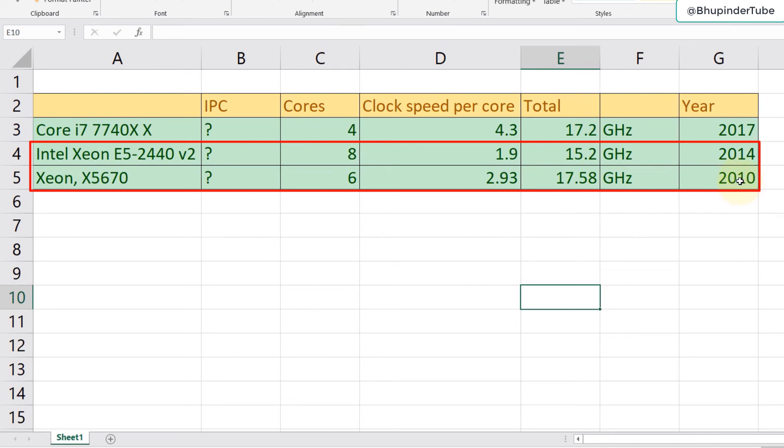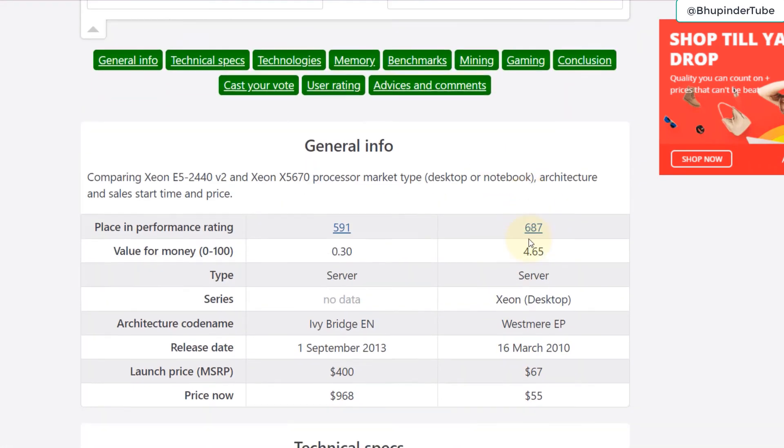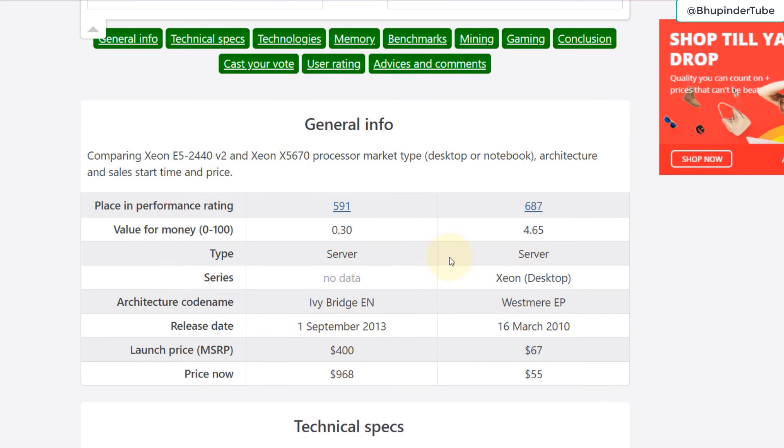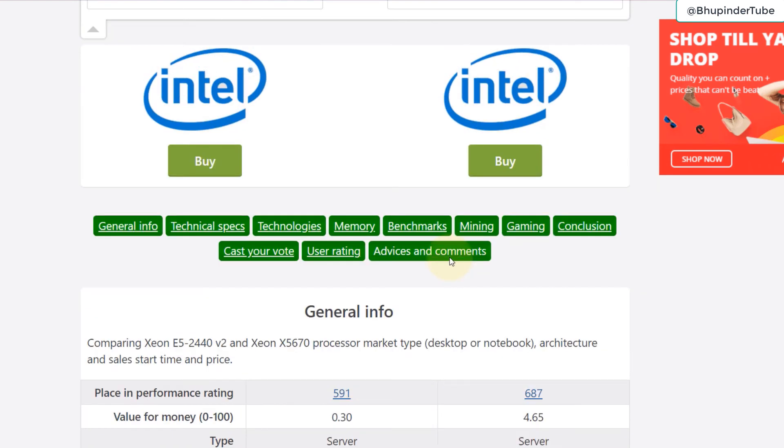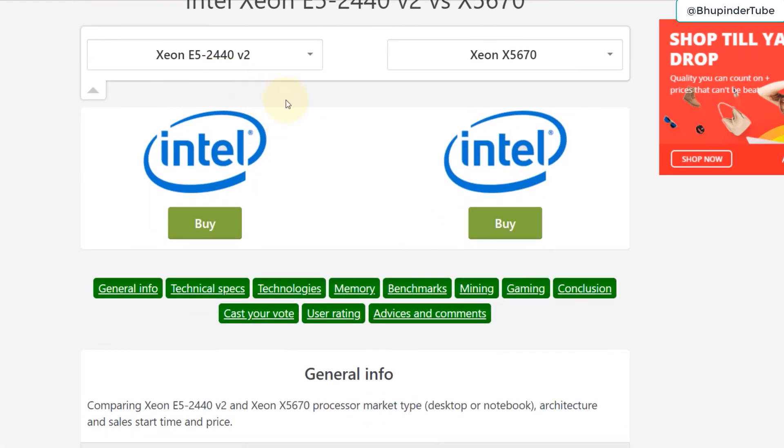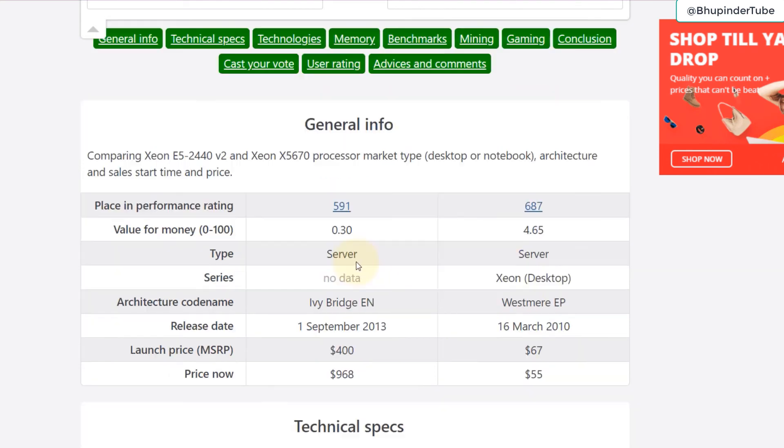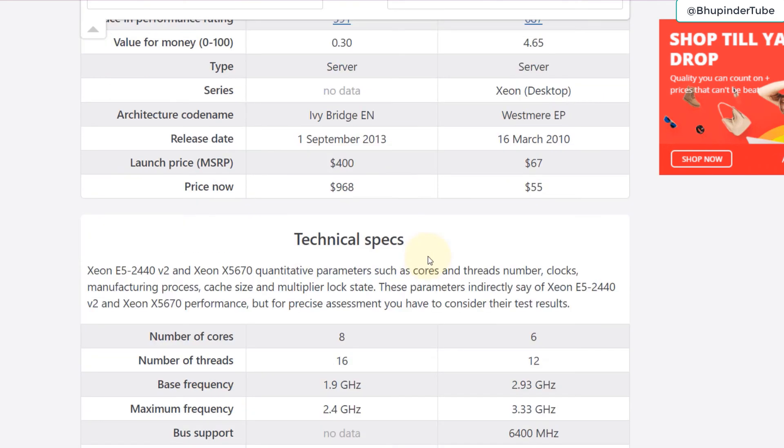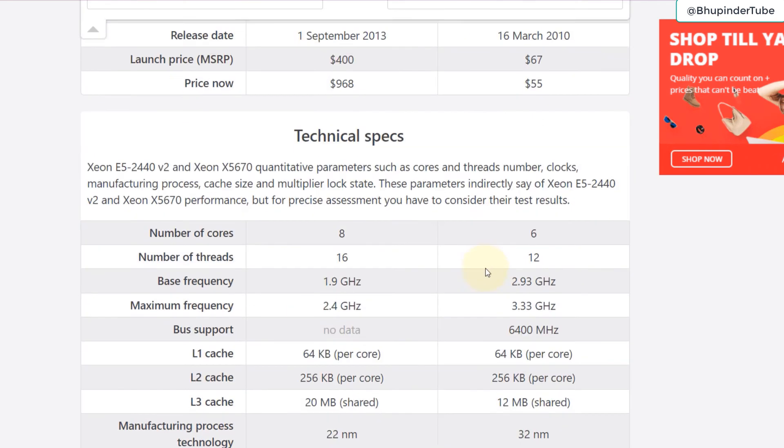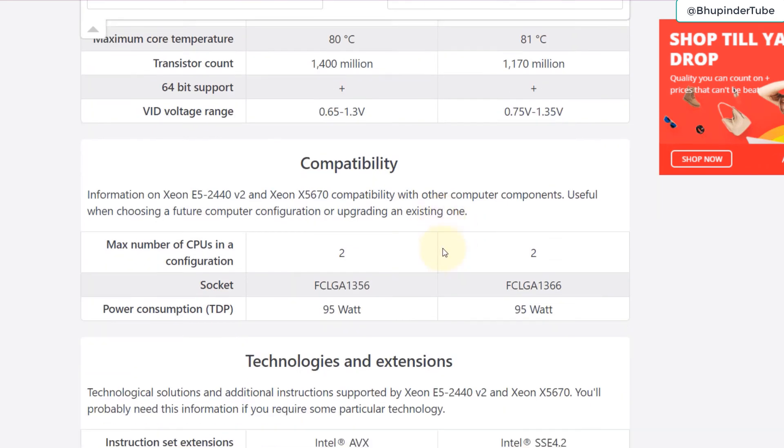But remember this is four year older technology than E5. So if I go to the same website and put these two Xeon processors next to each other and compare the ranking, you will be surprised to know that E5 has a better ranking than Xeon 5670. Both of them were built for servers.